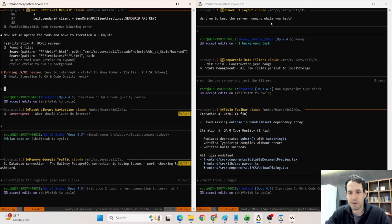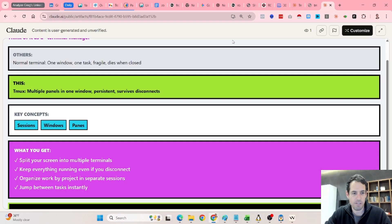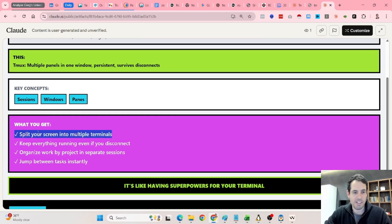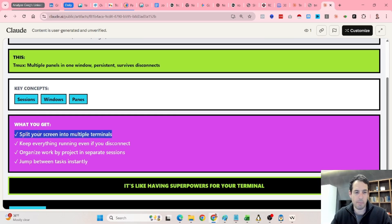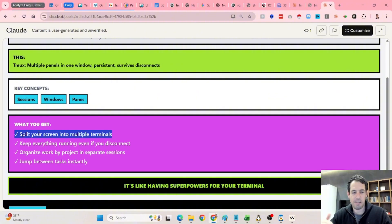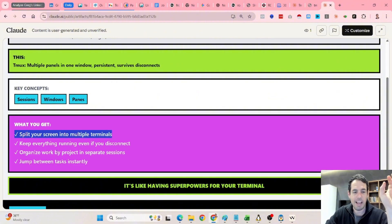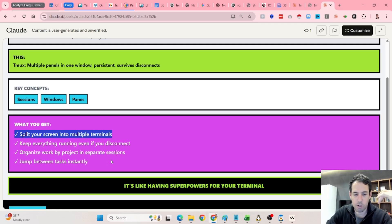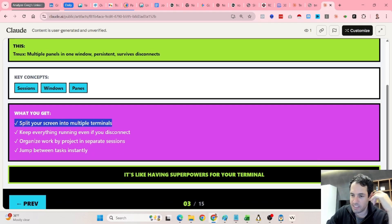So, basically, as I said, we have six different Claude Code instances running concurrently. So basically what you get, you can split your screen into multiple terminals, keeps everything running even if you disconnect, and it helps you organize your work by project in separate sessions, and it's very easy to jump between tasks.